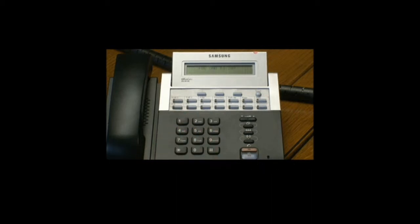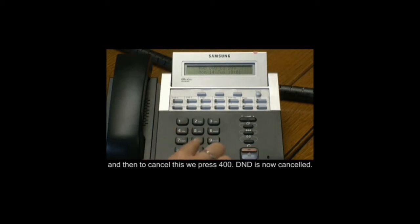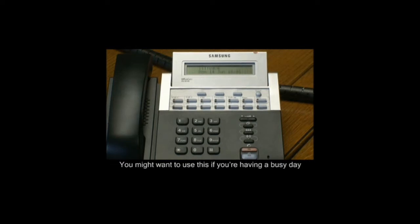To cancel this, we can press 400. DND is now cancelled. You might want to use this if you're having a busy day and don't want any phone calls coming through to your handset. You can find many more helpful clips at telephonesystemsdirect.co.uk.